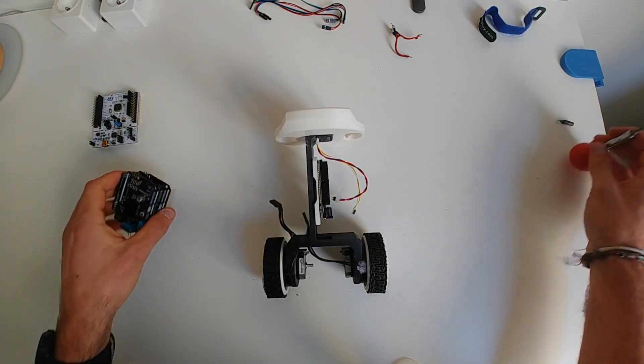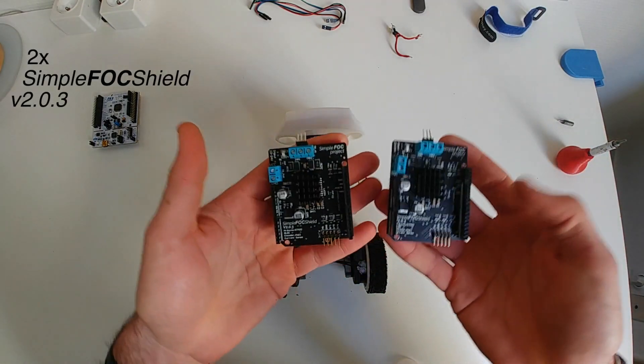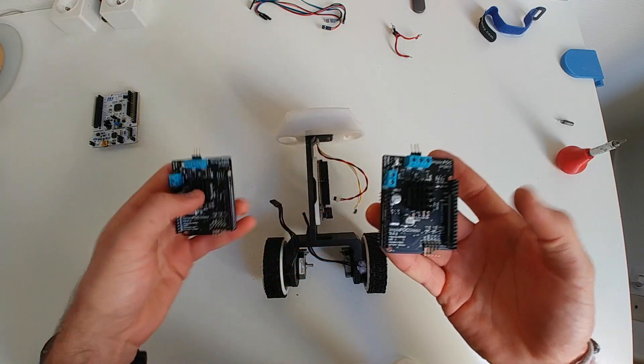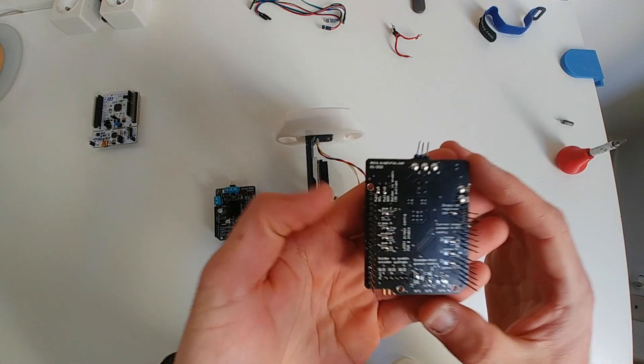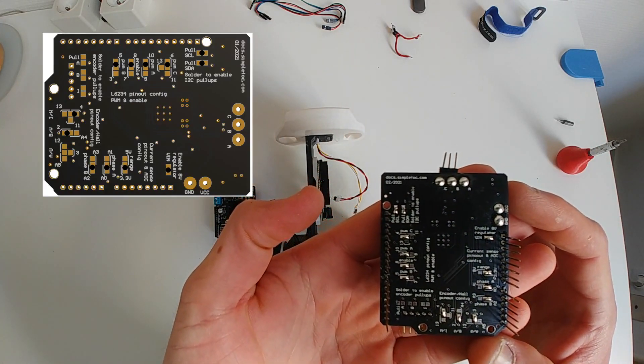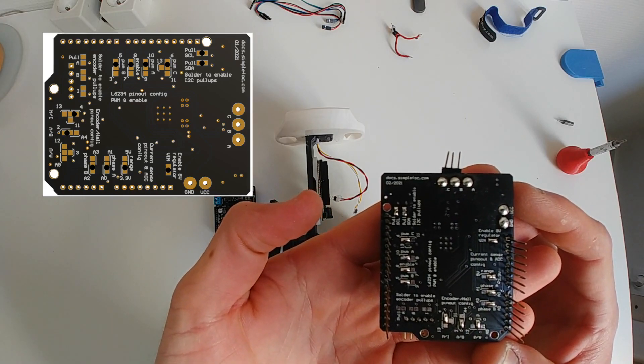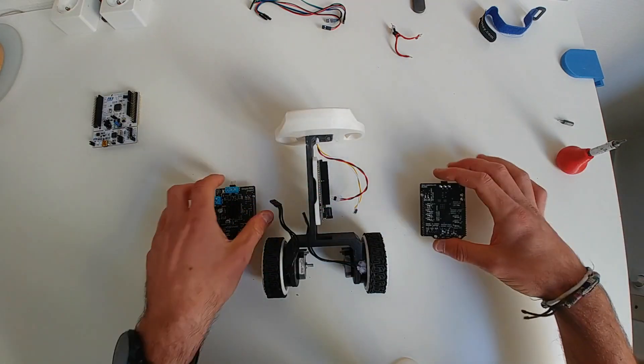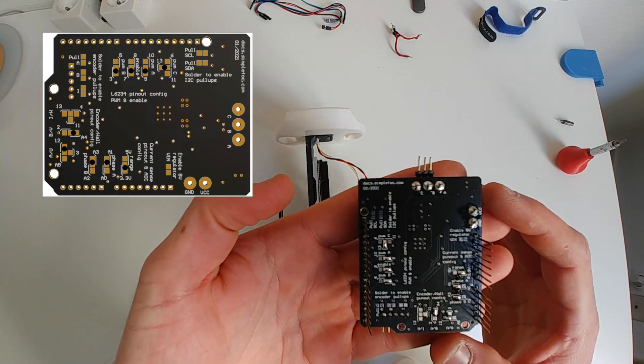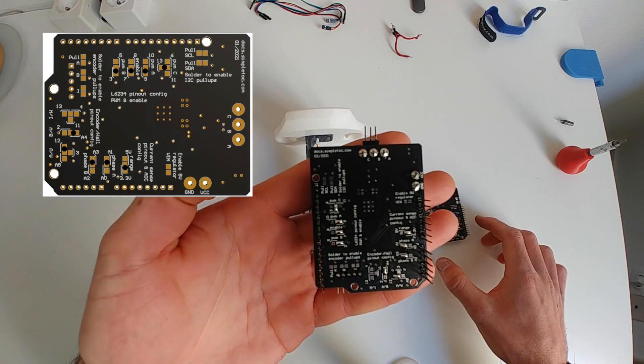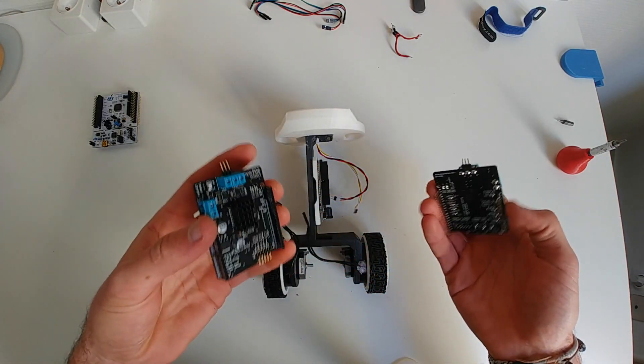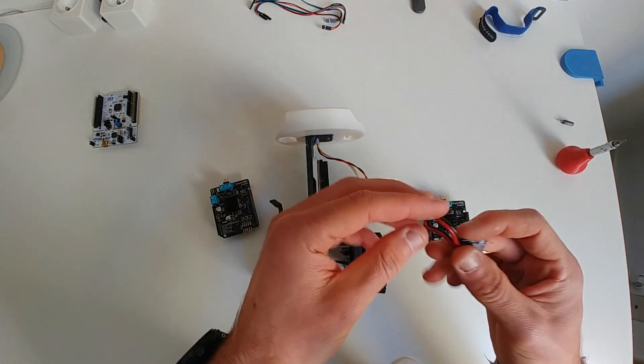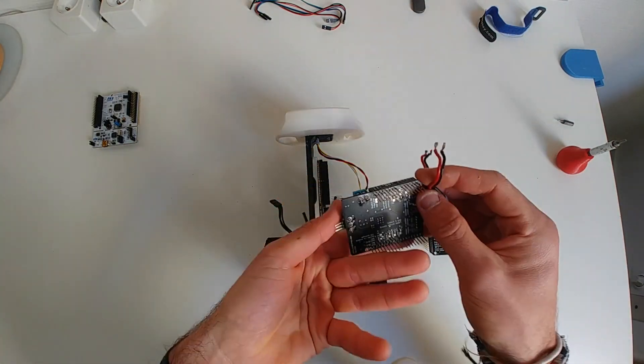As the BLDC drivers we'll be using 2 SimpleFOC shields. And here are the pinouts that I've used. Just make sure to enable I2C pull-ups and LDO on only one of the boards. And I just wanted to add that any BLDC driver that's supported with the SimpleFOC library will do. You don't need to use SimpleFOC shields.